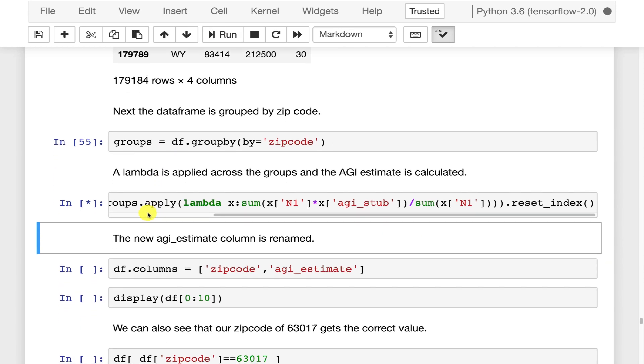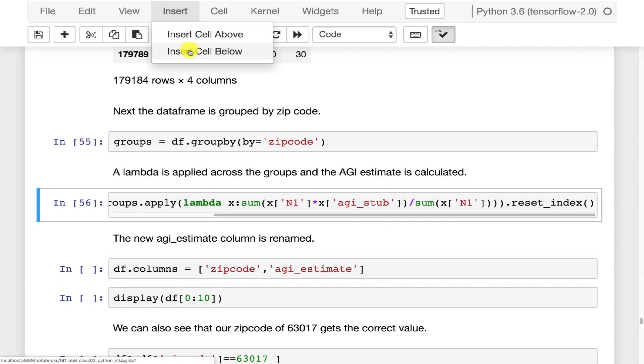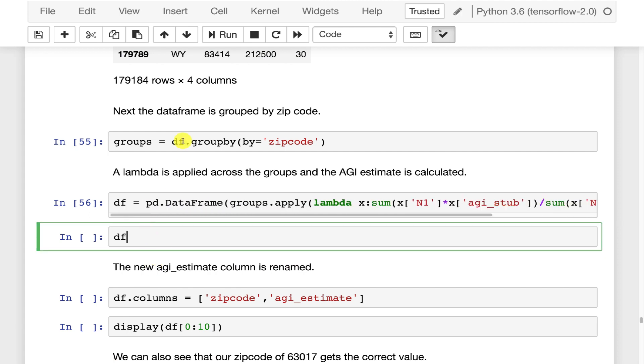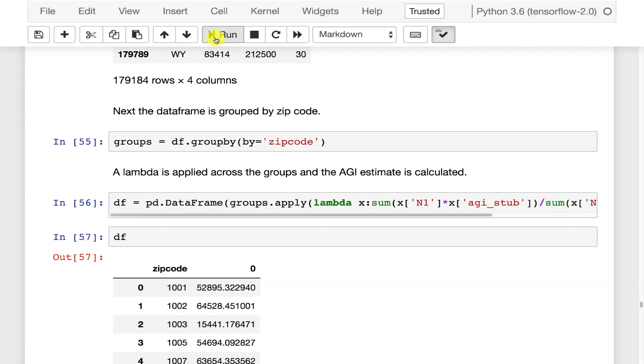That does take just a few seconds. Let's see what that actually did. We now pretty much have the dataset where we want it to be.